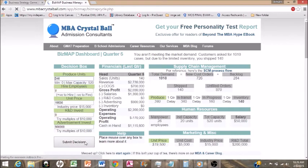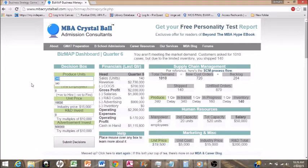Our operating profits are low again, but this is quarter six so we've still got time to fix anything we need to worry about. Our maximum units is 520 right now.